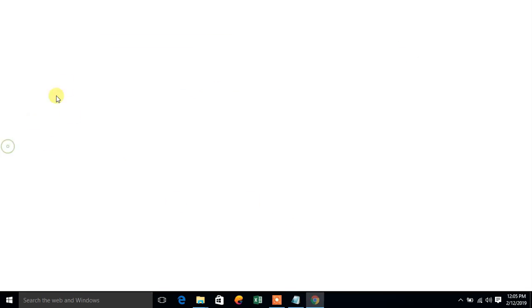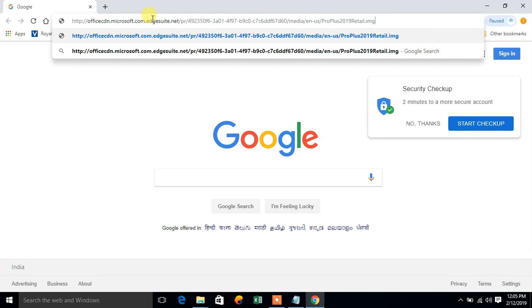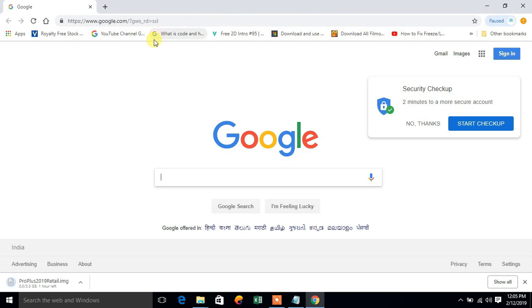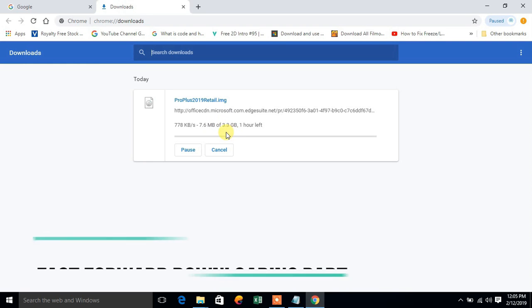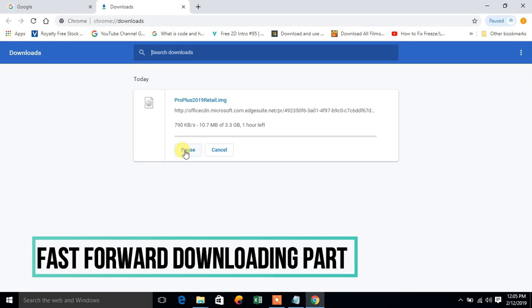Paste it in your browser address bar and click on enter. You can see the download will begin and the file size is 3.3 GB. It will take time to download.